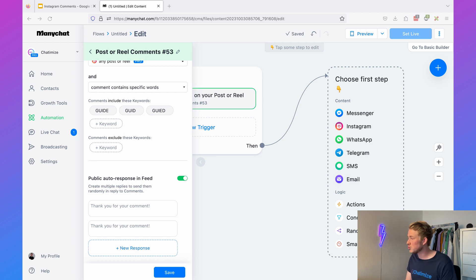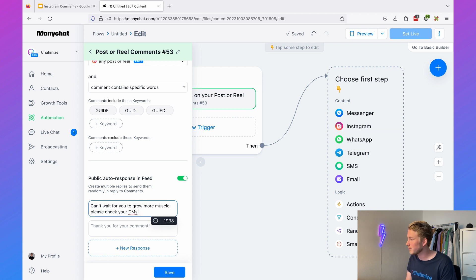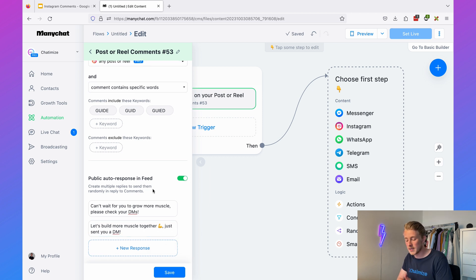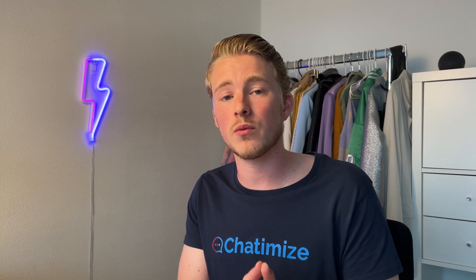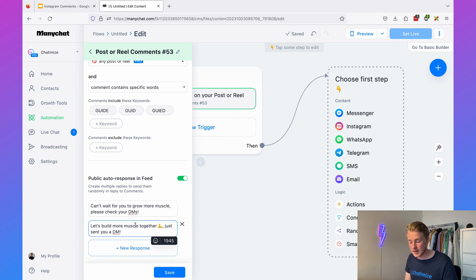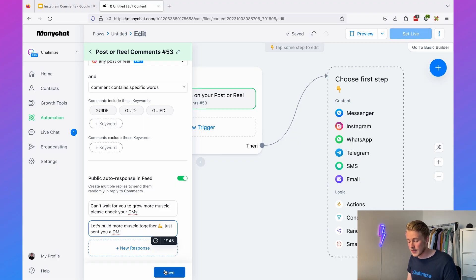The public auto response is the automatic comment reply to the user's comment. You can add multiple variations so it doesn't look spammy — ManyChat will pick one of these variations for each comment, and you can add up to six. In these messages, you want to do two things: tell them to check their DMs, and excite them about what they're going to receive. For example: 'Can't wait for you to grow more muscle — please check your DMs,' or 'Let's build more muscle together — just sent you a DM.' Then hit save.